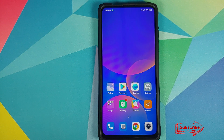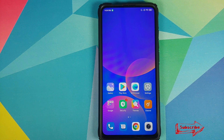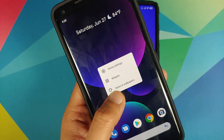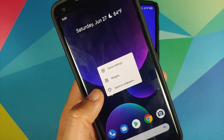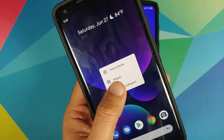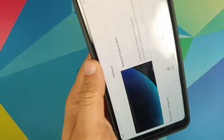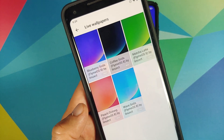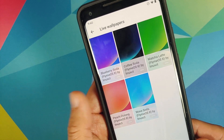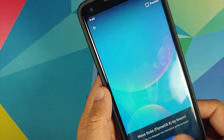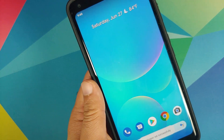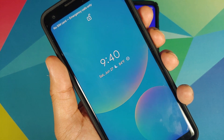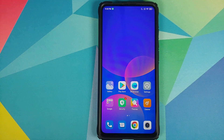For Pixel devices, once you've installed the Flyme OS 8 live wallpapers APK, long press on the home screen, go into Styles and Wallpapers, scroll down to Live Wallpapers, and you'll see the wallpapers there. Choose, say, the wave one, tap Set Wallpaper — it works absolutely fine on both the home screen and lock screen. Pixel devices don't need the video workaround.